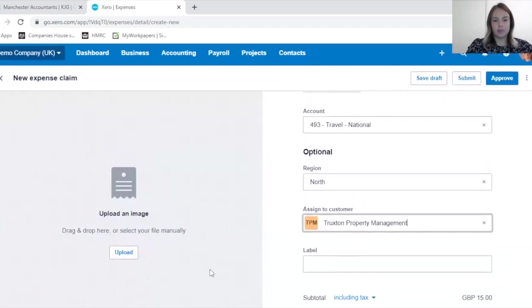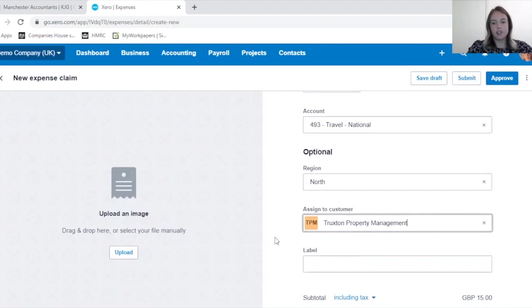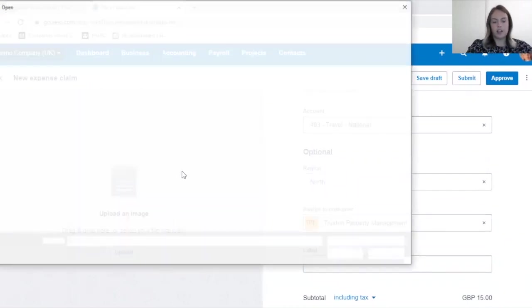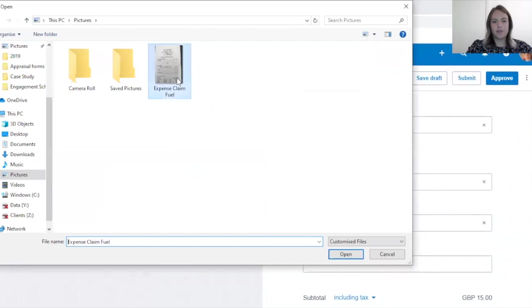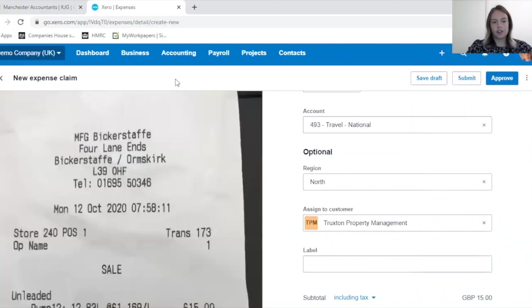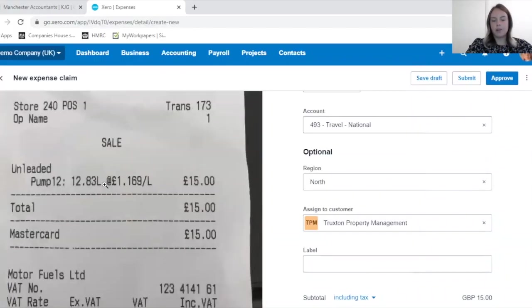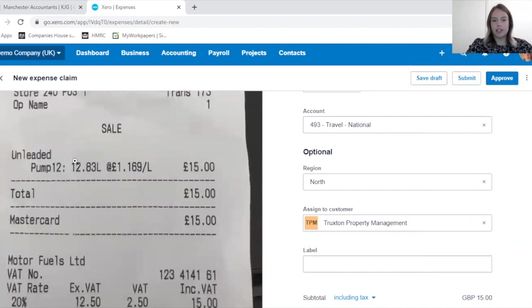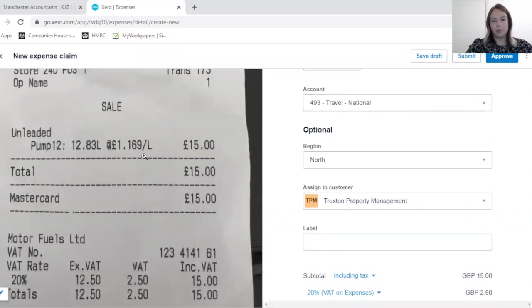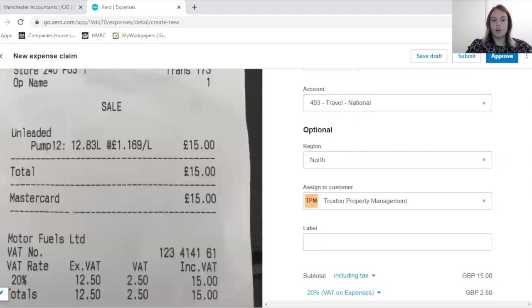The last section for us to complete is to upload the receipt. If you were using the mobile app, it would probably be a lot easier for you to upload your images rather than saving them to your file on your computer.